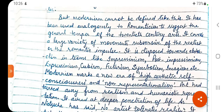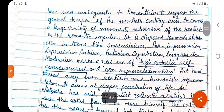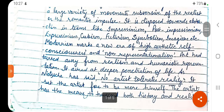Modernism covers a large variety of movements and subversions of the realist or romantic impulse. It is disposed towards abstraction, in terms like Impressionism, Post-Impressionism, Expressionism, Cubism, Futurism, Symbolism, and Imagism. These are all movements included within Modernism — these literary terms show the different innovations that took place.